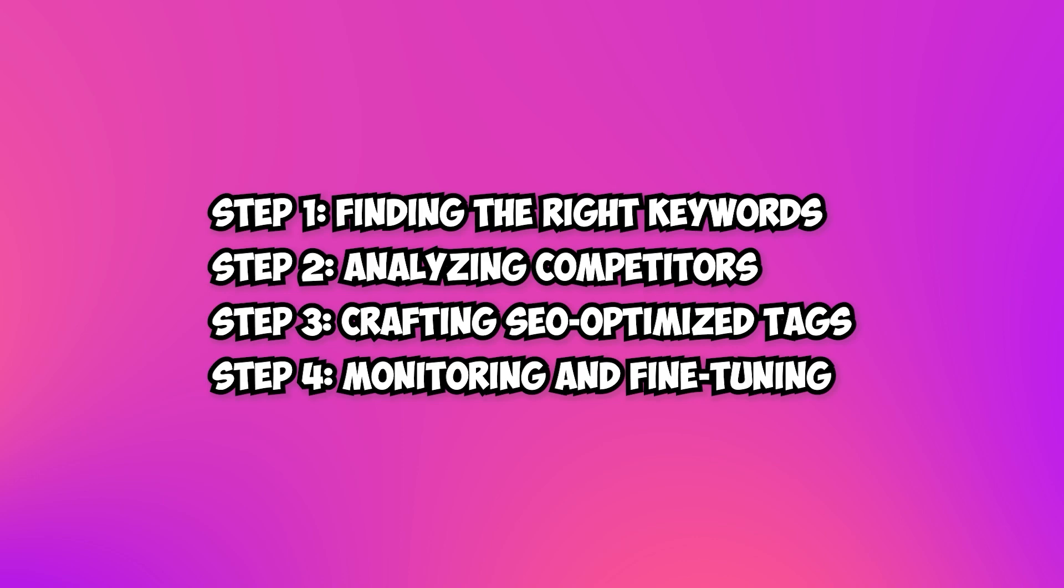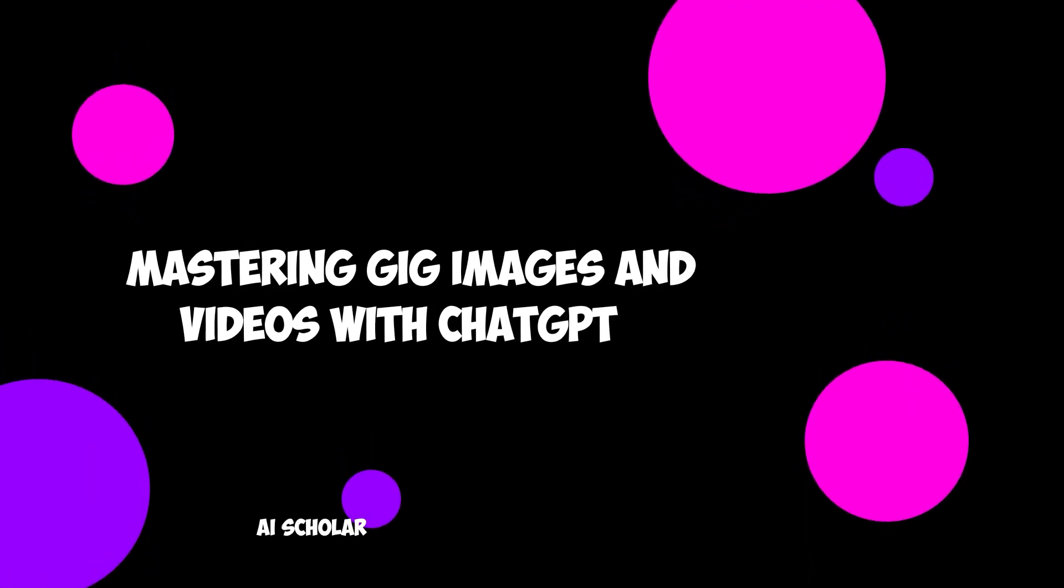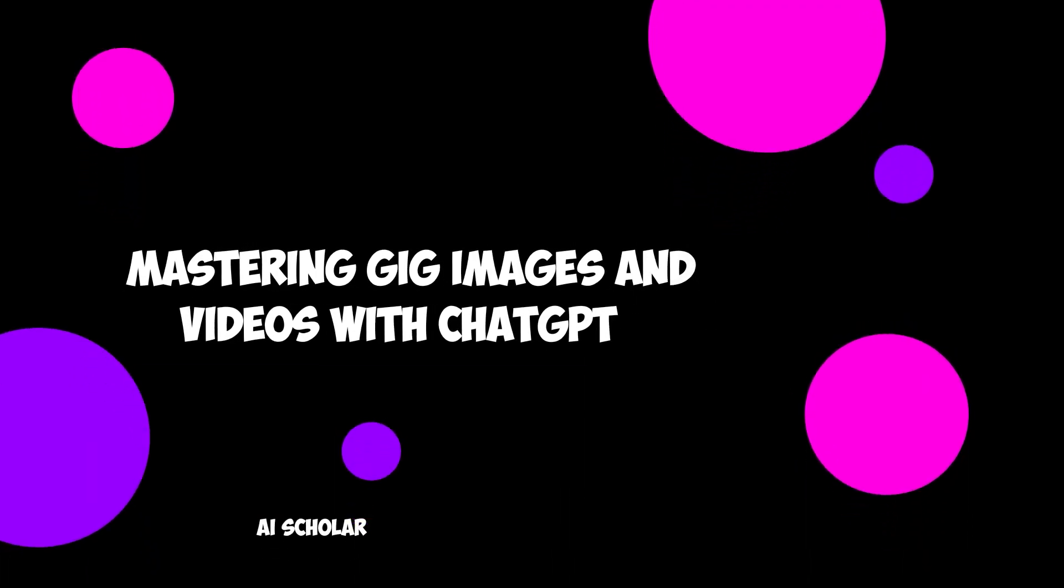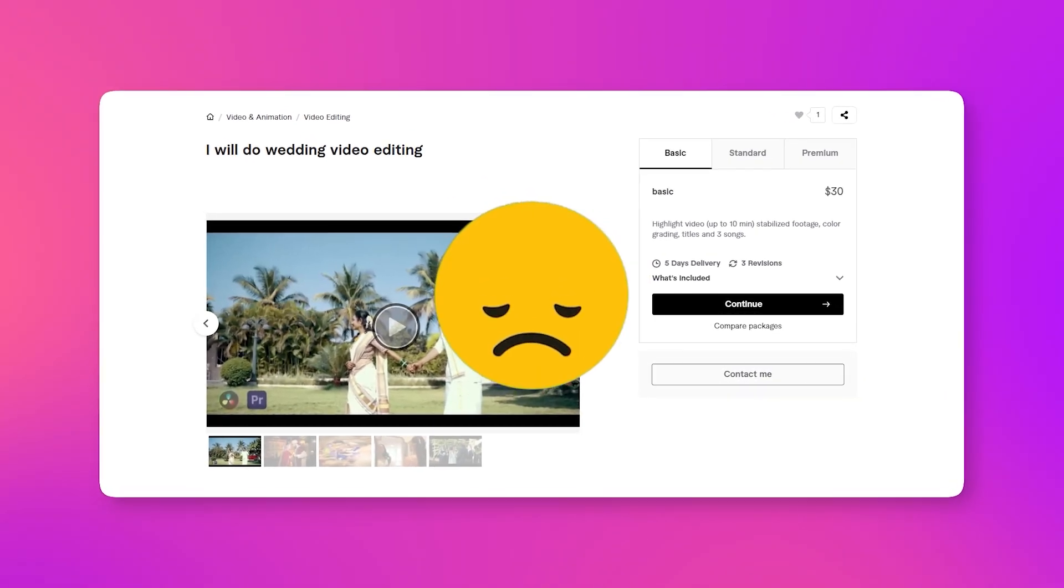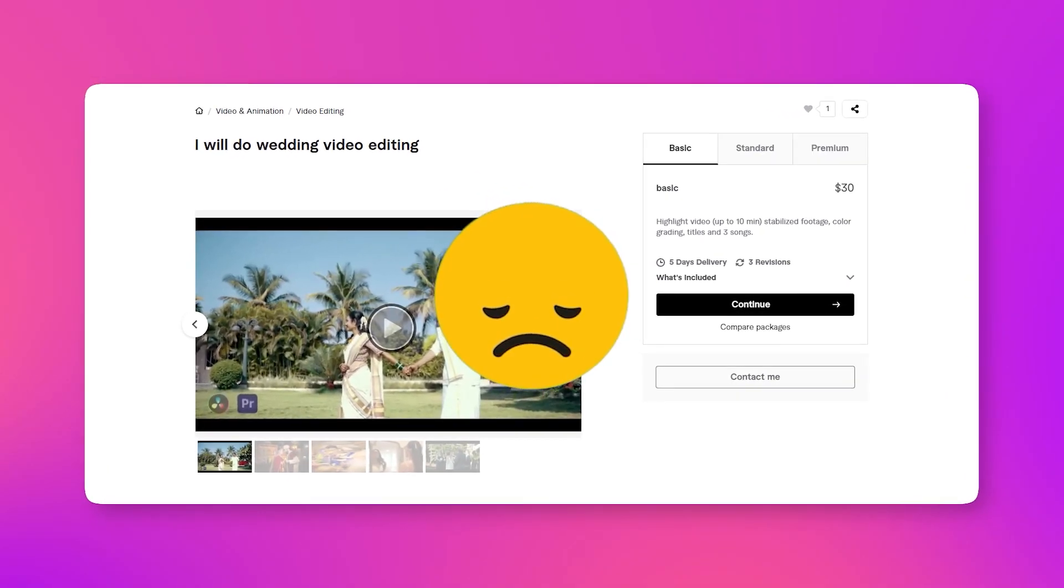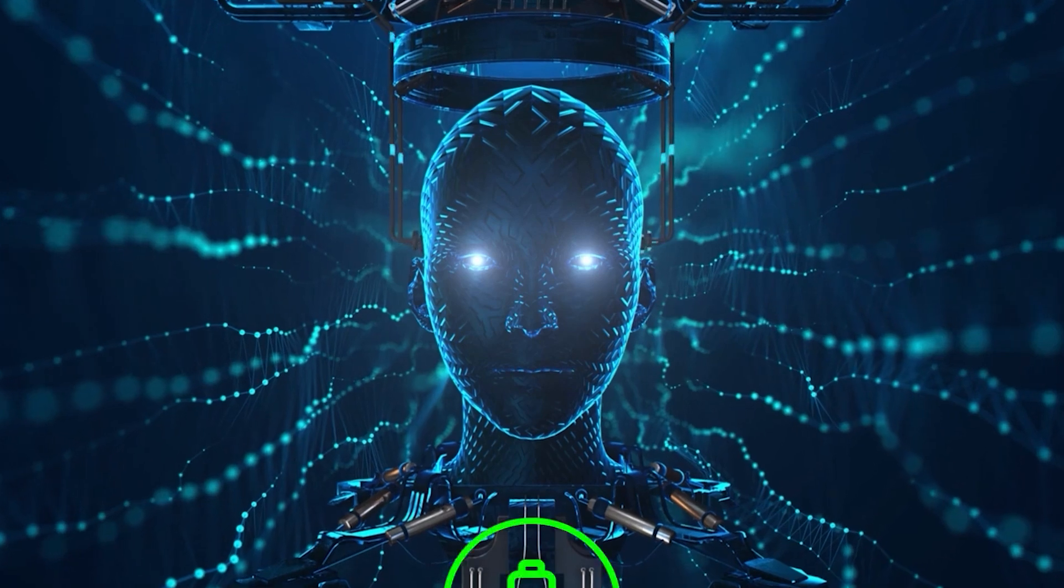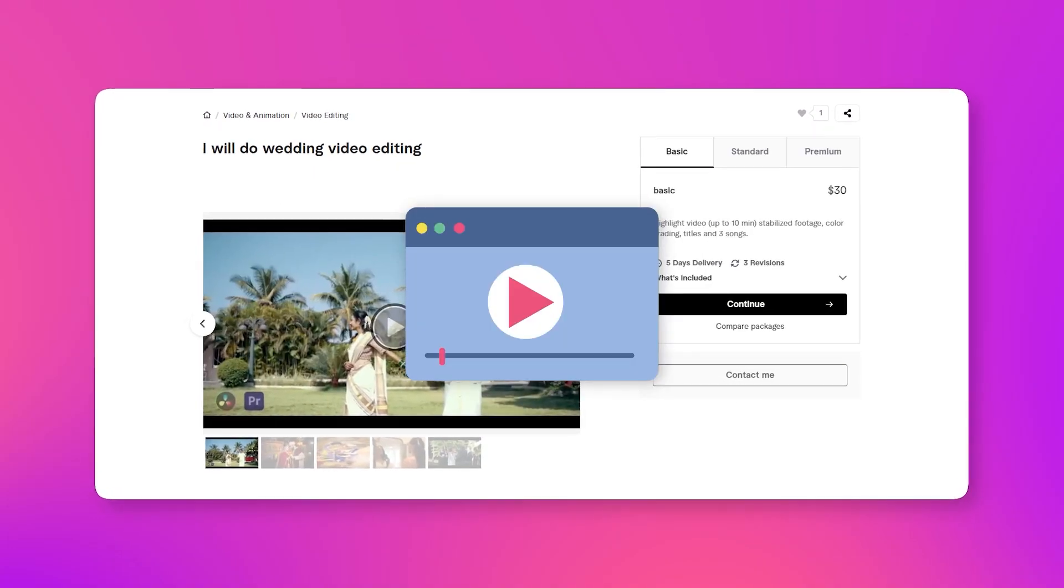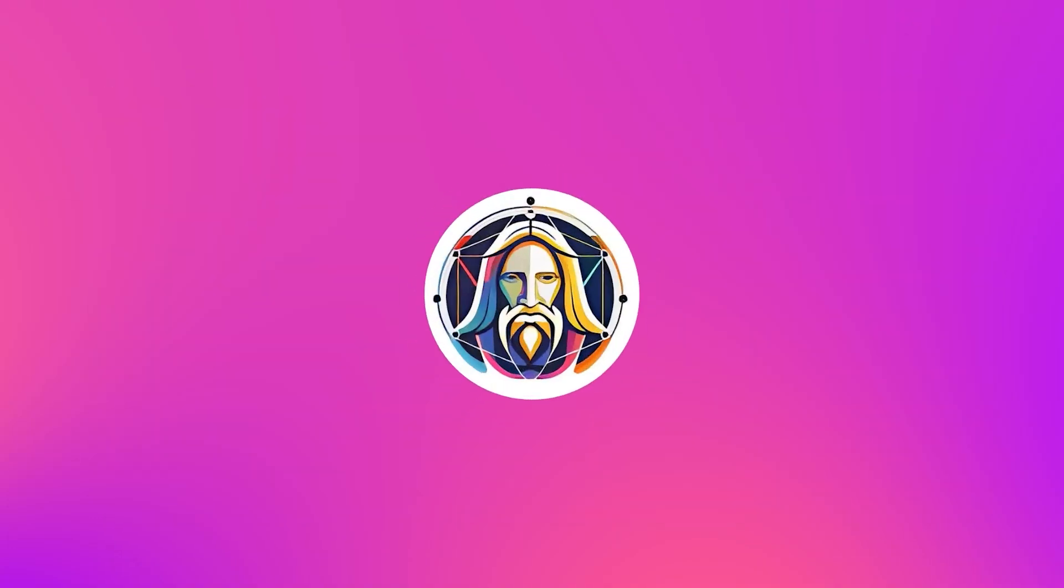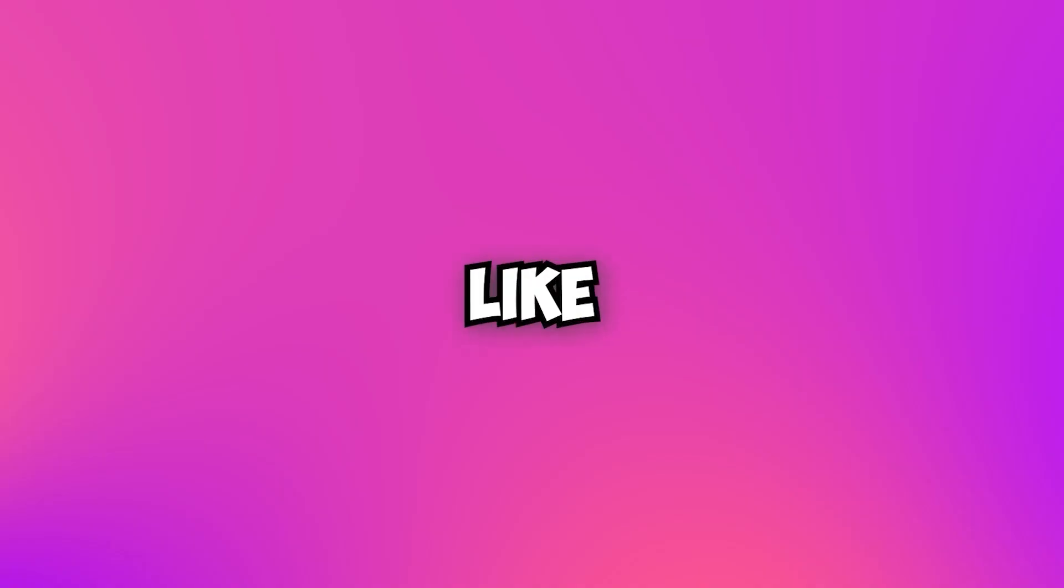Mastering gig images and videos with ChatGPT. Are your Fiverr gigs not getting the attention they deserve? Fear not as we dive into the magical world of AI to supercharge your gig images and videos. With ChatGPT and Midjourney or Leonardo AI by your side, prepare to witness a boost in buyer engagement like never before. Let's unleash the creative wizardry and follow these exact steps to create captivating gig visuals.